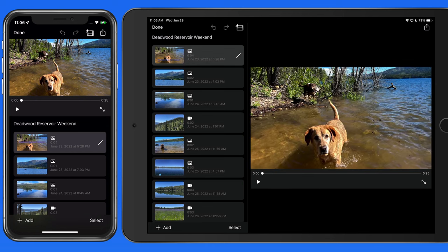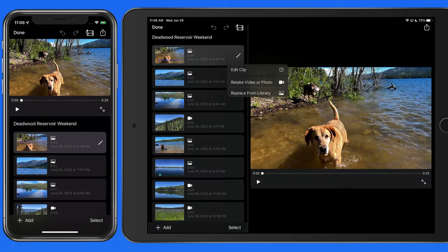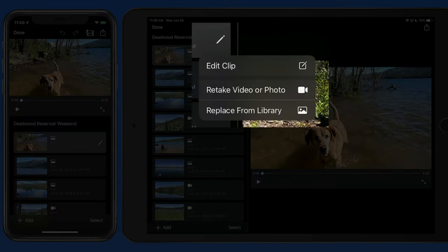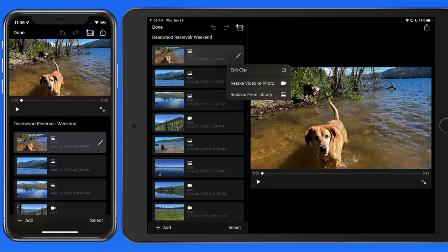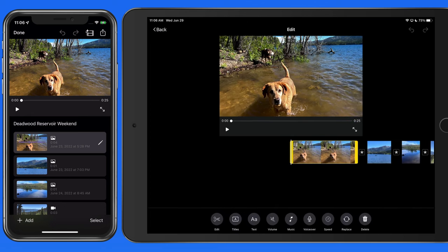Next, with this first clip selected, let's tap on the Pencil icon. From here, we can edit the clip, replace it with a different still or video, or use the camera on our device to shoot a new still or video to use in this clip. I just want to edit the current clip.